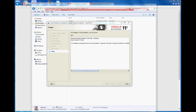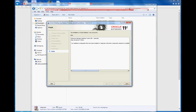Hi. So once the installation is complete you would get a screen like this. Database configuration files have been installed on this folder, and by default it installs Enterprise Manager database control. I'll explain what Enterprise Manager database control is in the subsequent videos, but as of now the installation is complete.